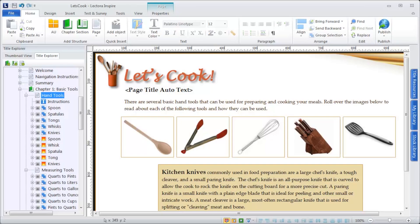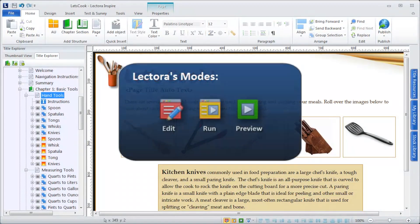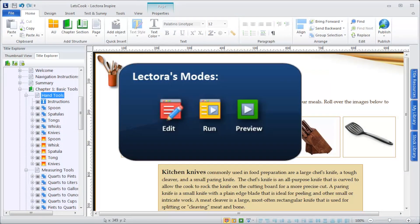Use Lectora's three basic modes—Edit, Run, and Preview—to develop and test your content.